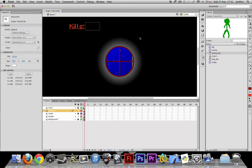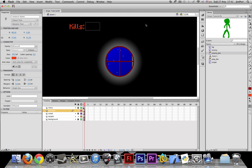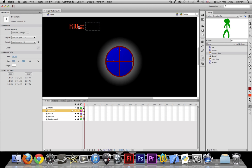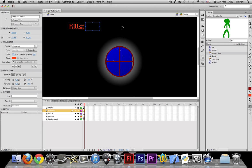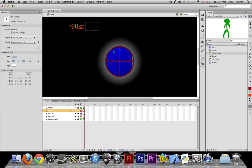And Flash, in order to work with fonts as variables, for example right here we're going to display how many kills you have, you need to embed the font. So you need to do that for every font you use as a variable, or to count or to output something. So let's test our game.